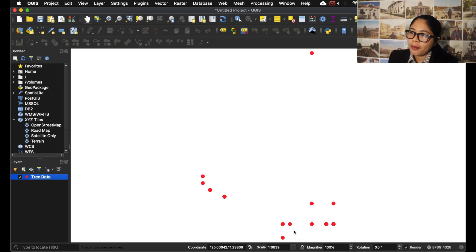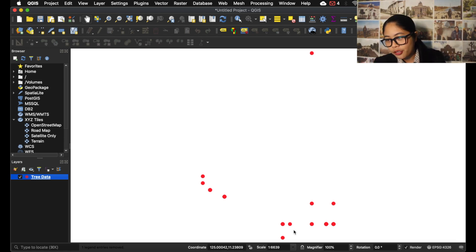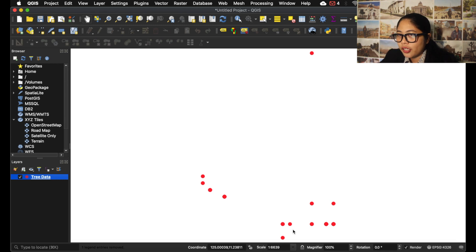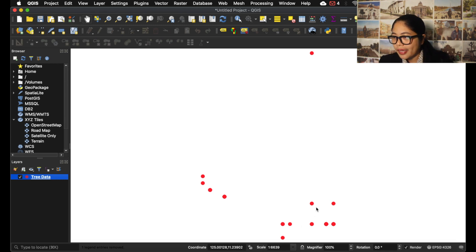The imported GPS points should now be displayed on the QGIS map view window, as you can see here.